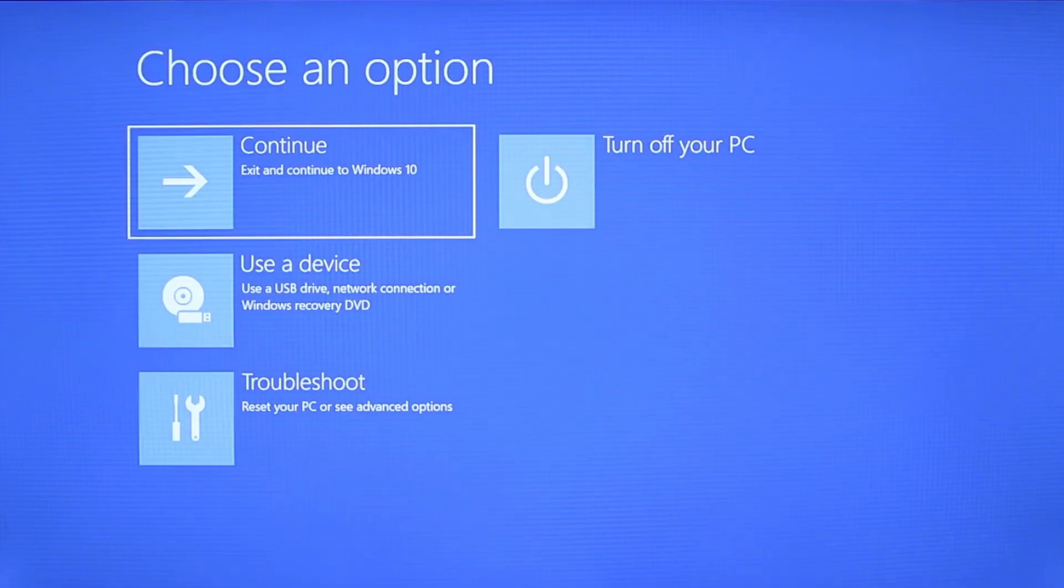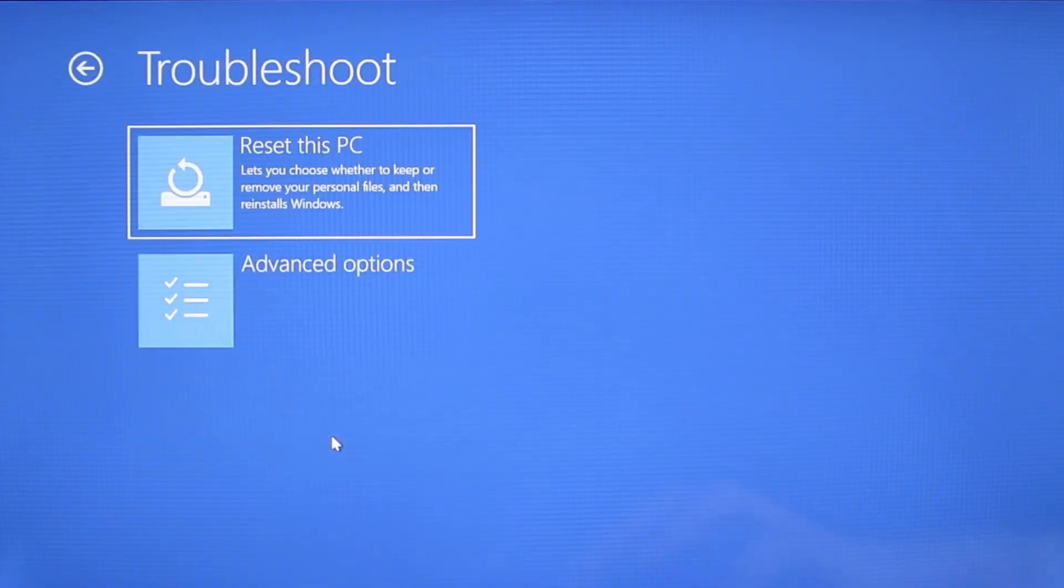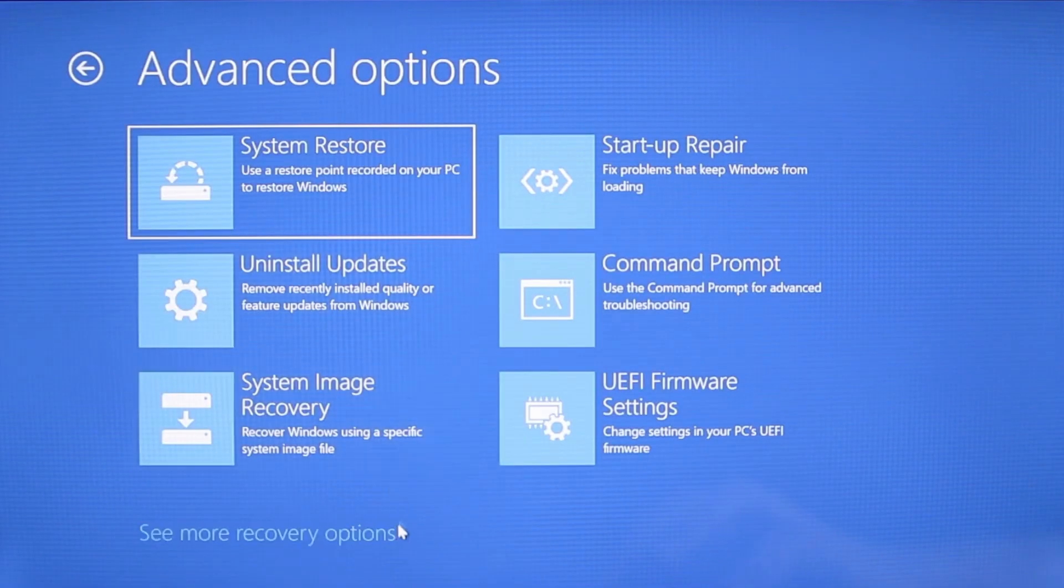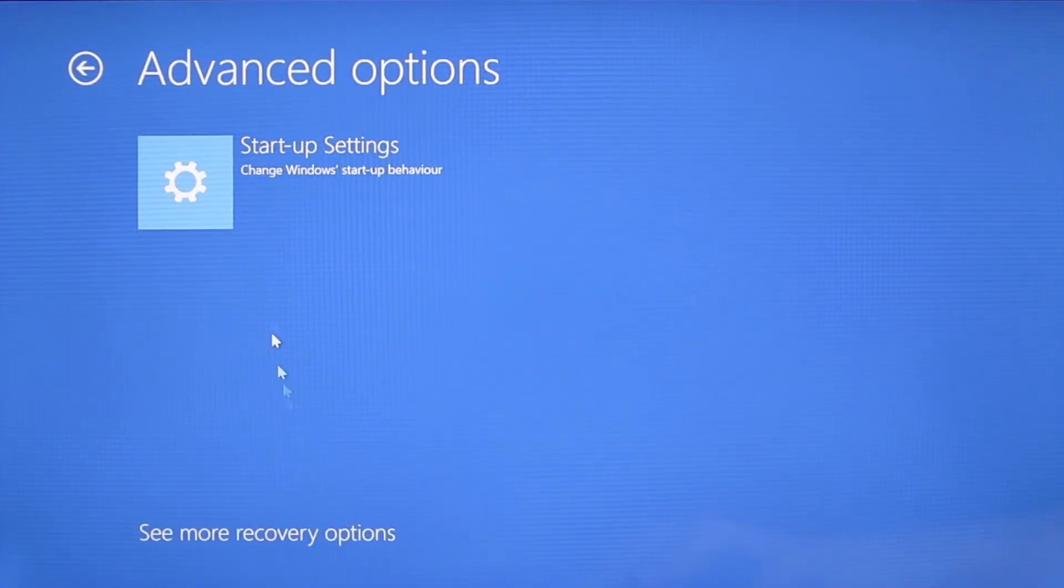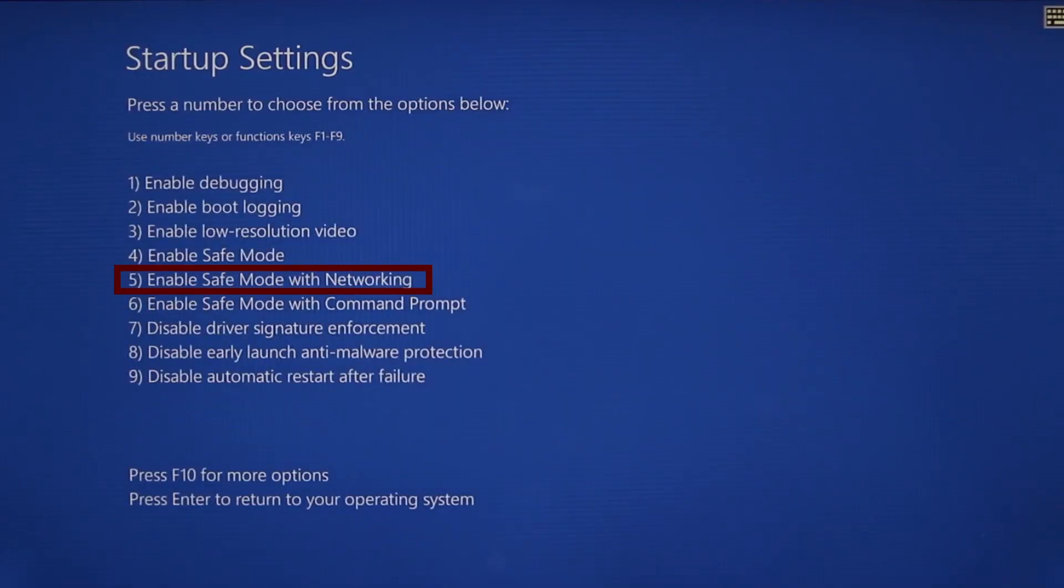Once your PC restarts the next steps are the same for both versions of Windows. You need to go to troubleshoot, advanced options, startup settings, and then click restart. Finally select safe mode with networking or simply press F5, then click restart and wait for your PC to boot into safe mode.